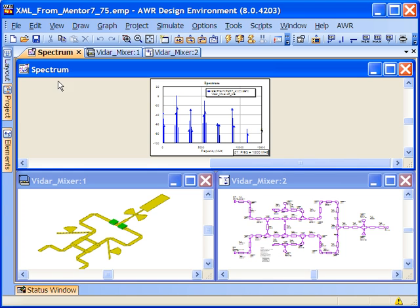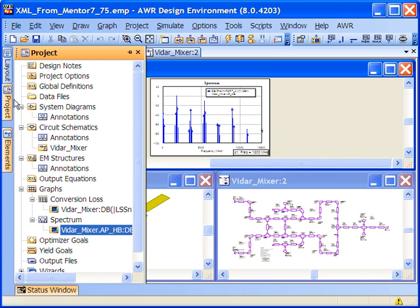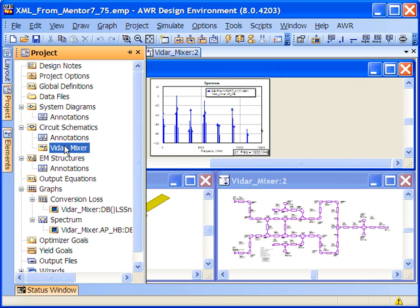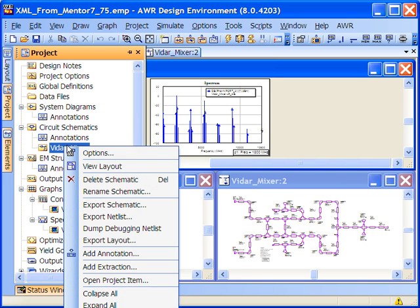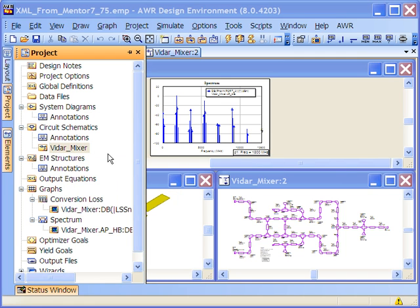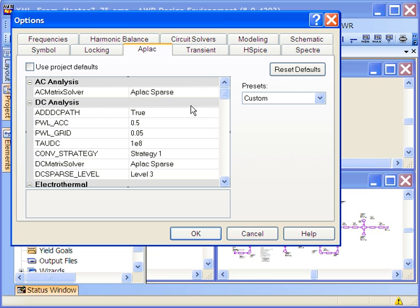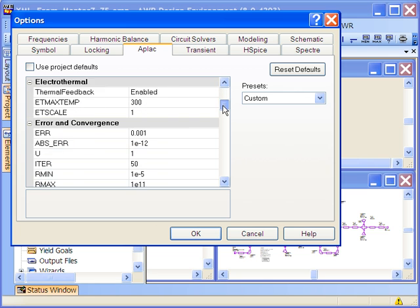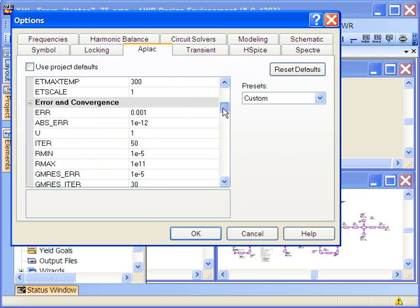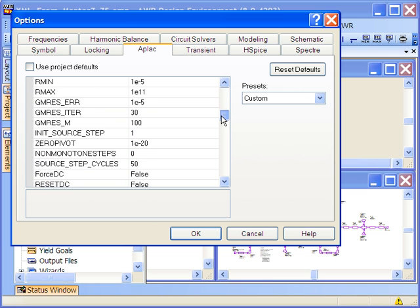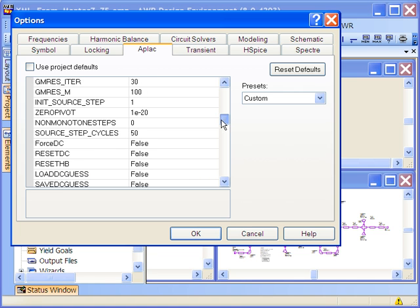If for any reason you want to go and start changing the simulation options for the Applac Harmonic Balance solver, we can just access the options directly on the schematic or for the circuit schematics as a whole by going to the Applac tab and changing the appropriate settings, like number of tones or the convergence criteria that we would like to use as a for instance.